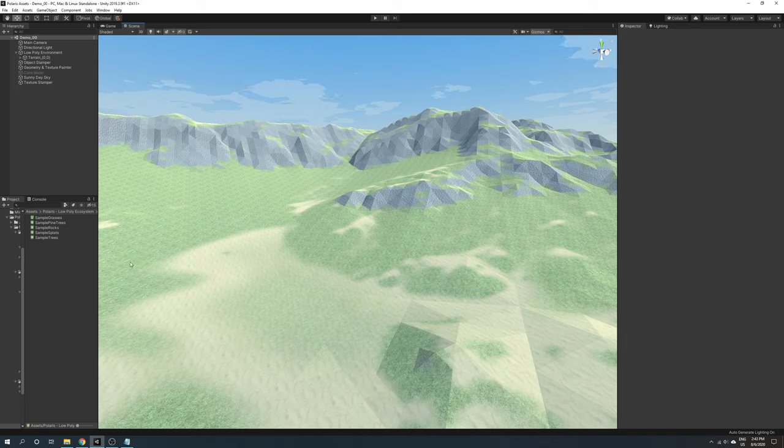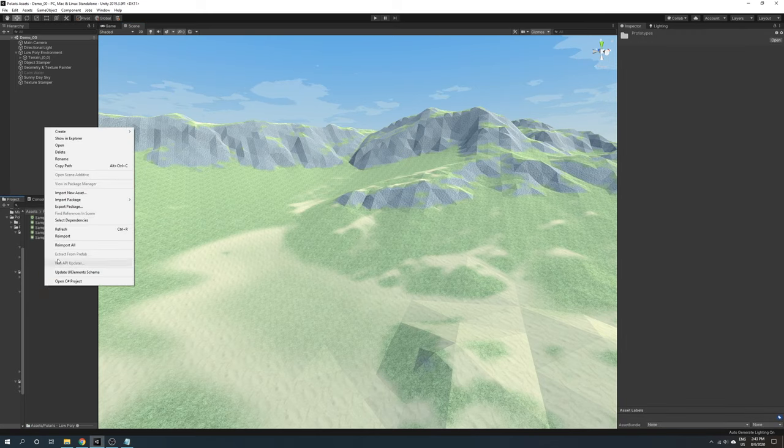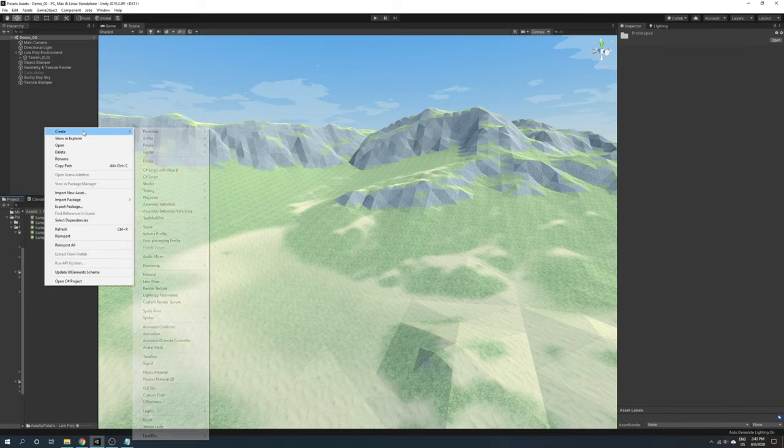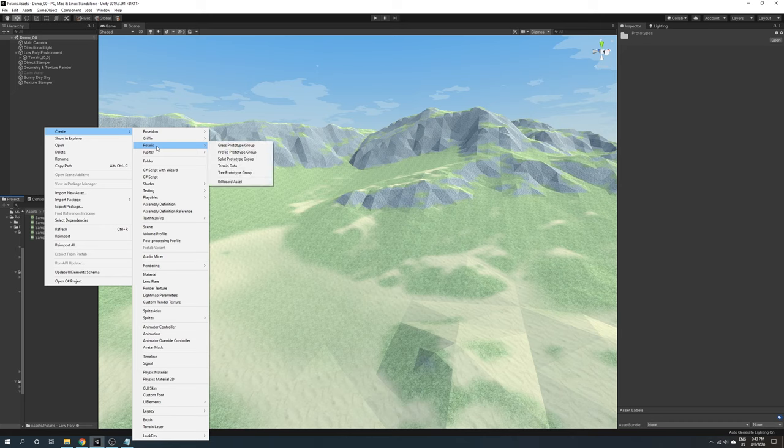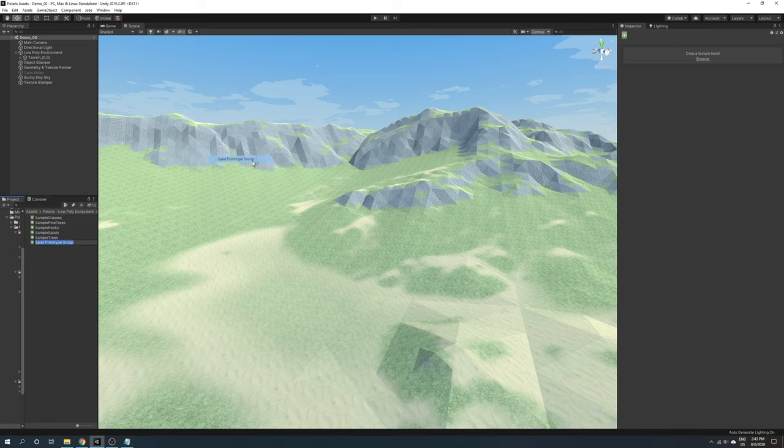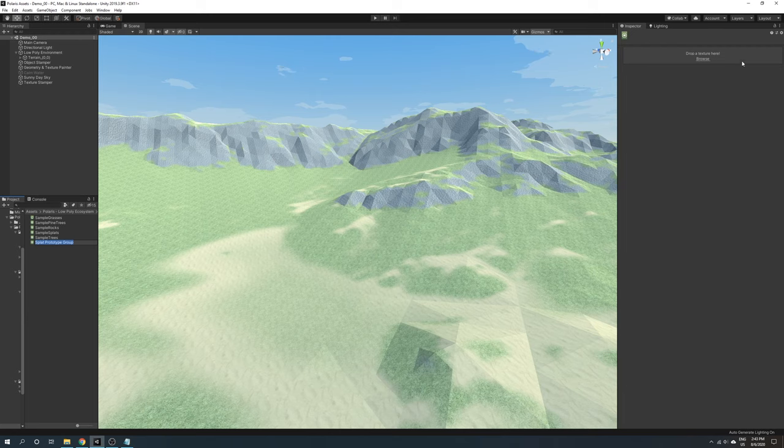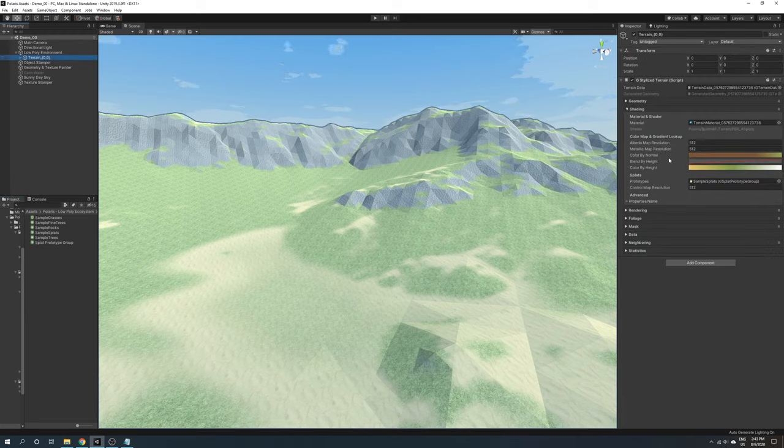To assign textures to the terrain, create a new splat prototype group by right-clicking on project window, create, Polaris, splats prototype group, put your textures there, and then assign the asset to its slot under shading section.